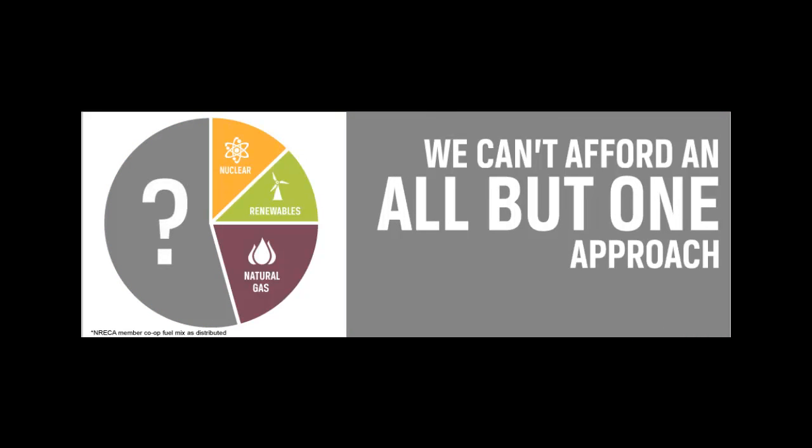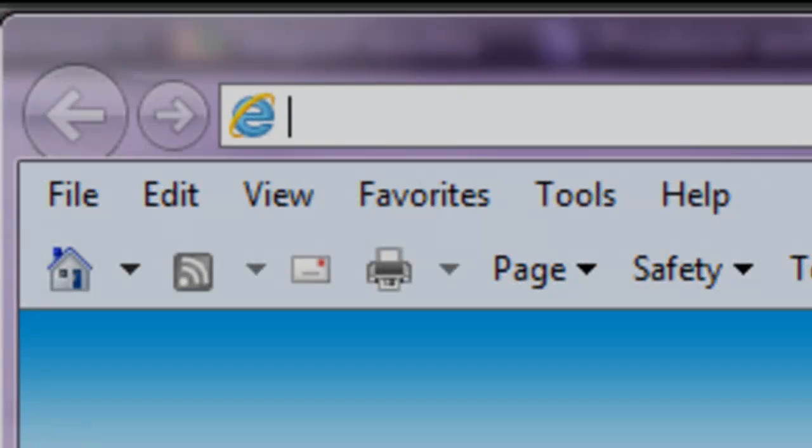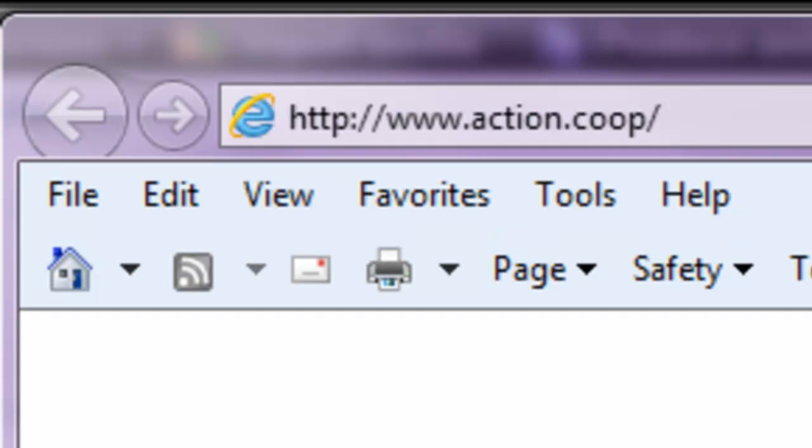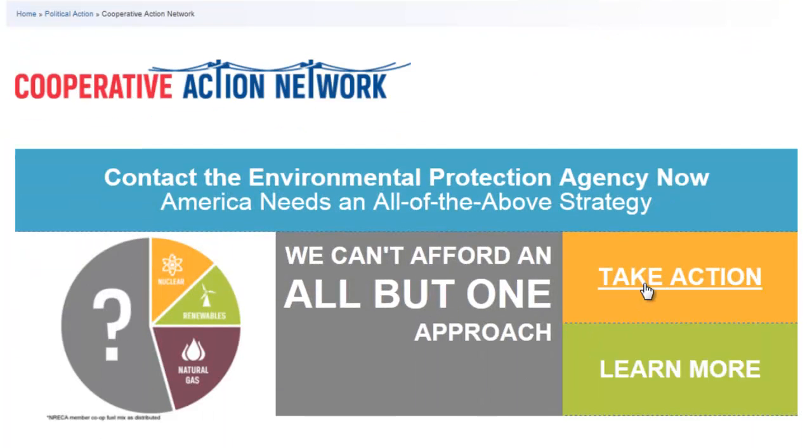But together we can turn this around. Visit Action.coop and stand with the millions of electric co-op members who are concerned about keeping their electric bills affordable.